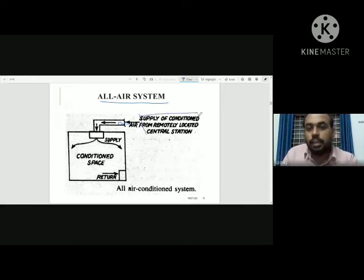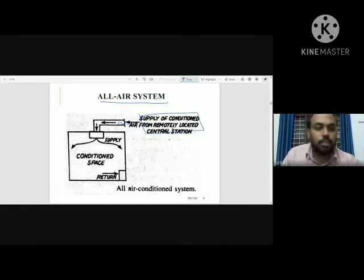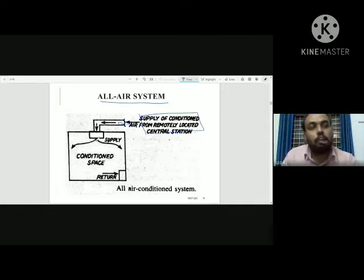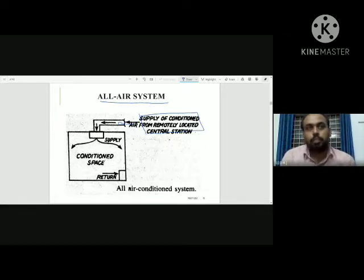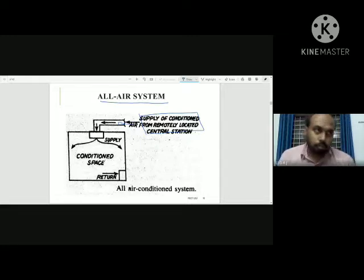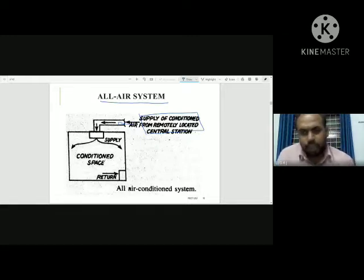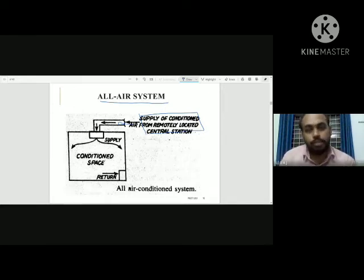In the all-air system, we are in the condition of the area through a central station. Conditioned air is supplied through ductwork to the supply area and to all rooms. When we are in a large space like a shopping mall, a school, or an office room with a number of rooms, we use the all-air system.